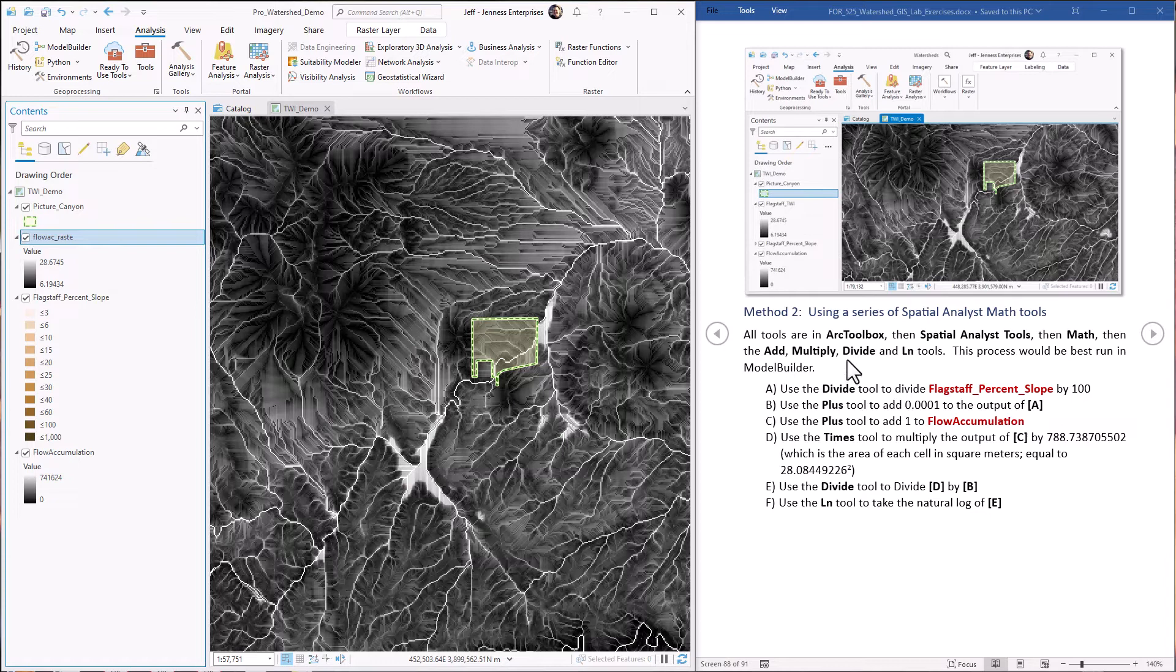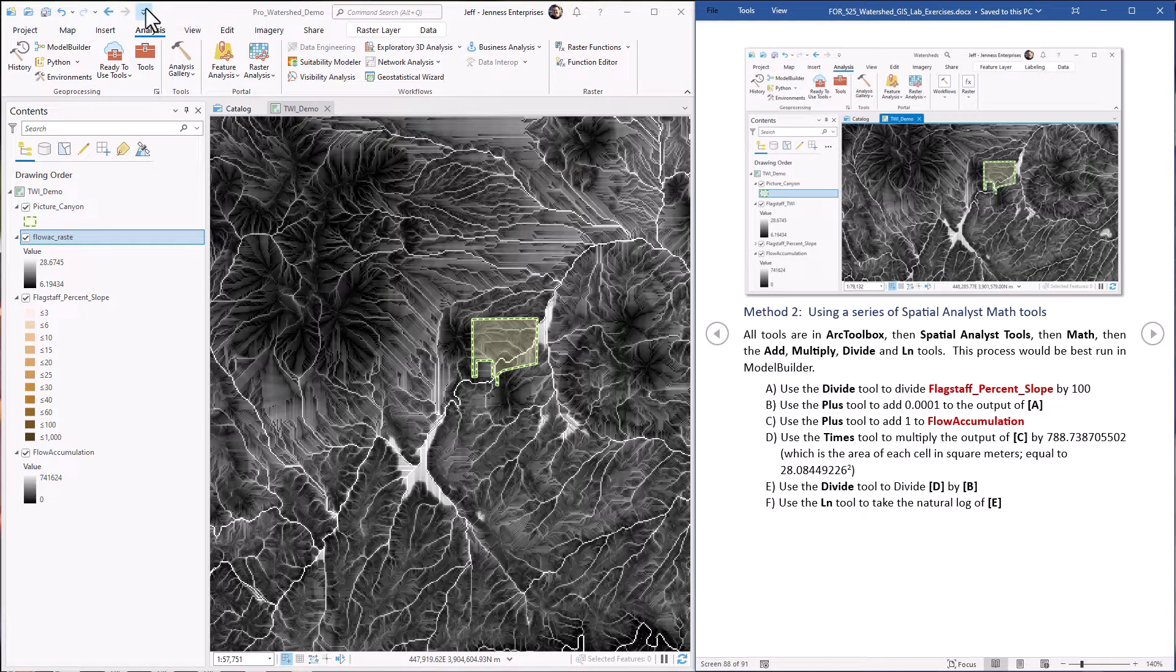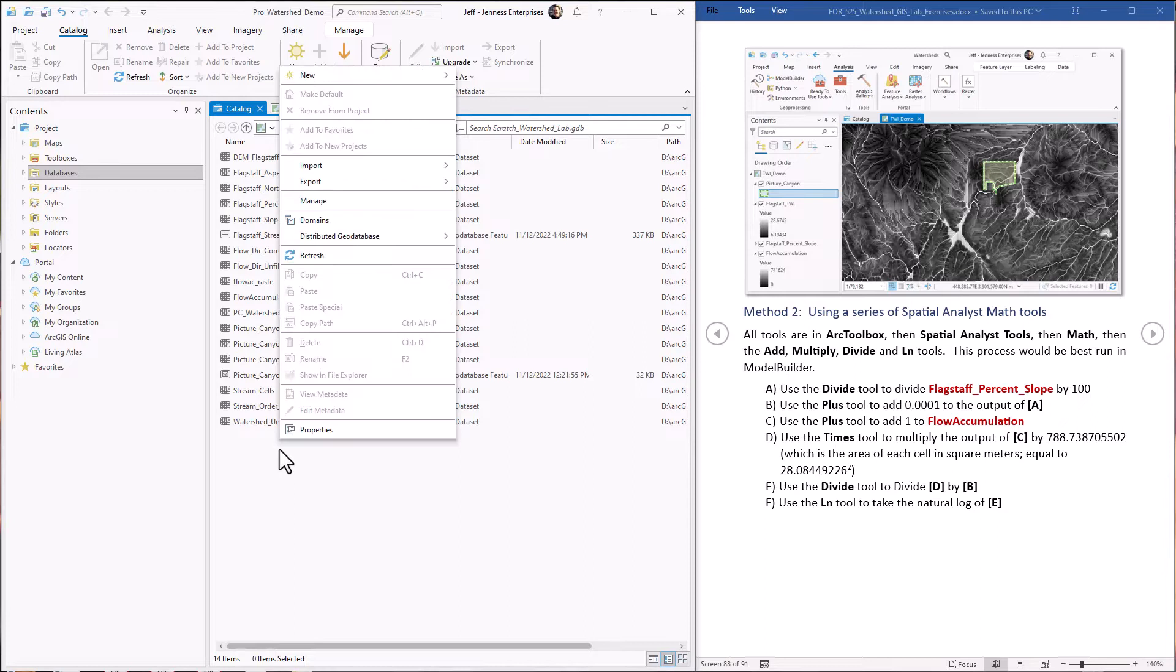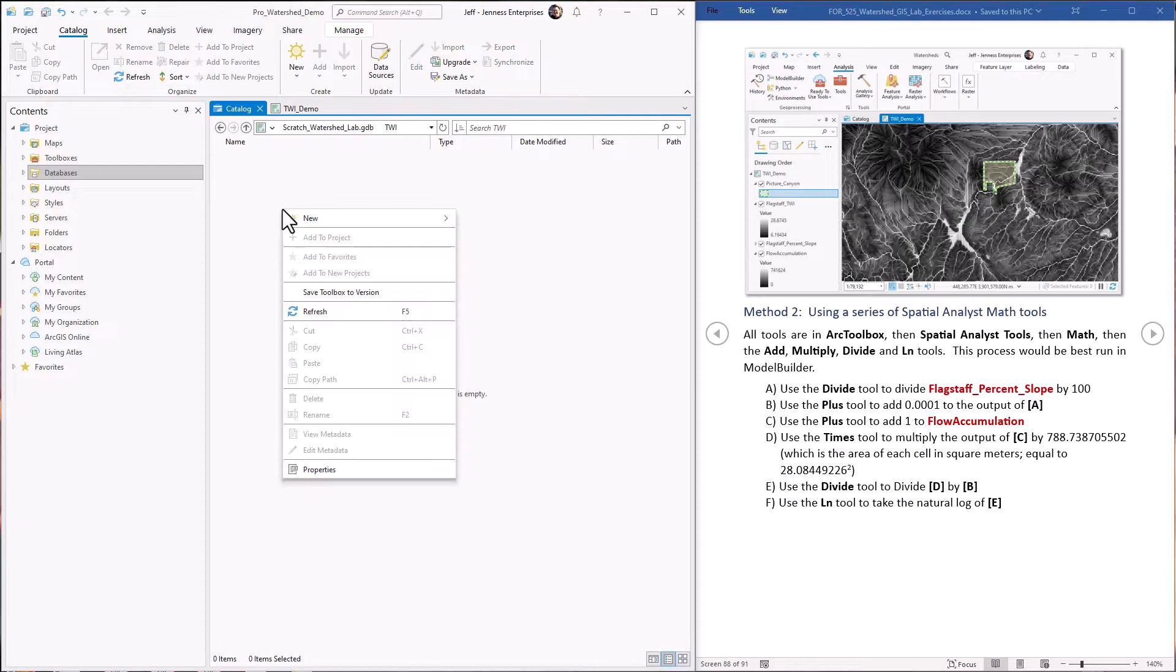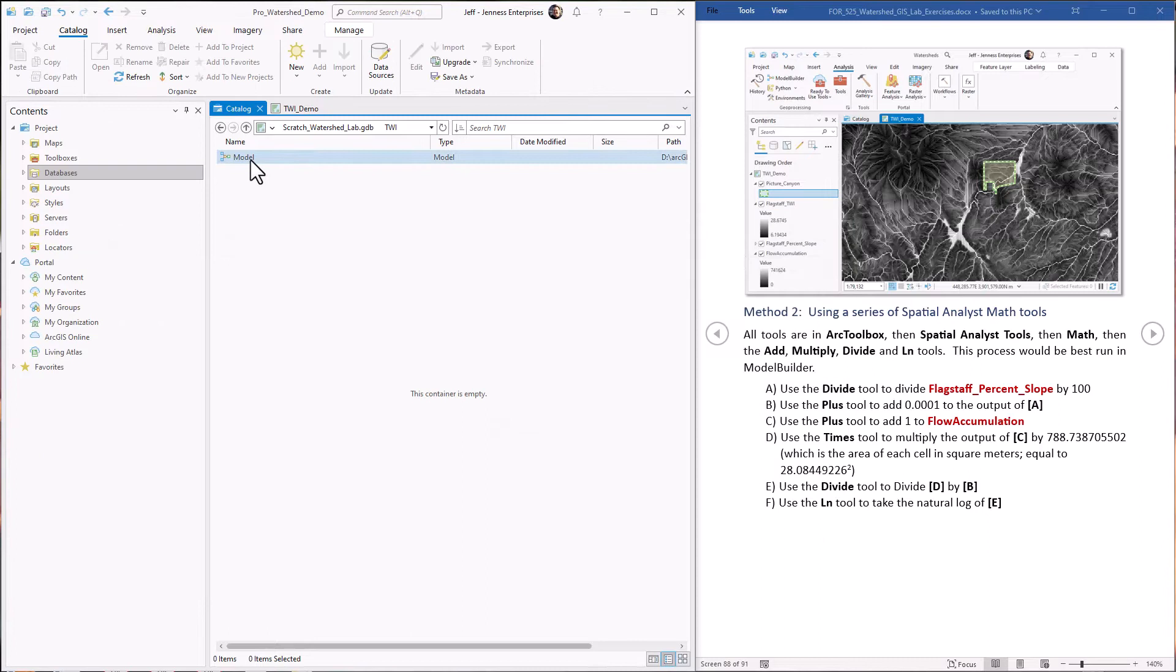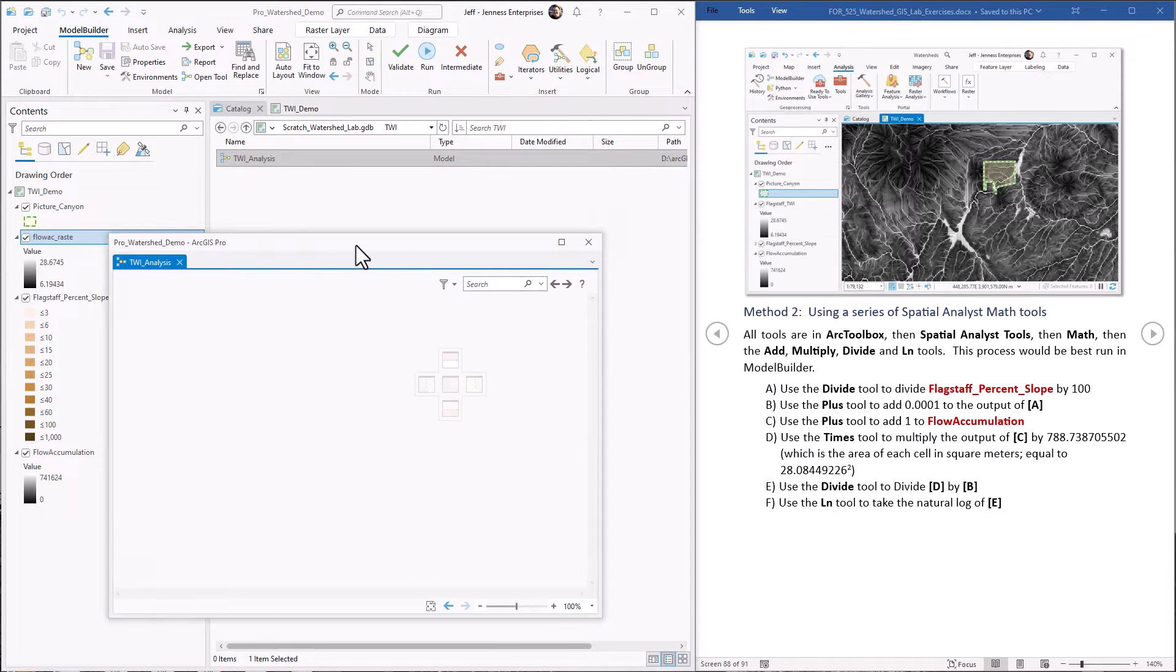All right, so we're going to create a brand new model. We're going to use the divide, the plus, the times, and the natural log tools. These are all in the spatial analyst math tools. So let's come to our catalog. This is my default geodatabase. I'm just going to right click in here, do new toolbox. I'm going to call this TWI. Within the toolbox, I'm going to make a new model. I'm going to close that for now. I'm just going to change the name here. Okay, now let's start editing this.